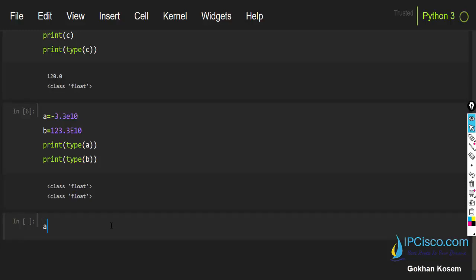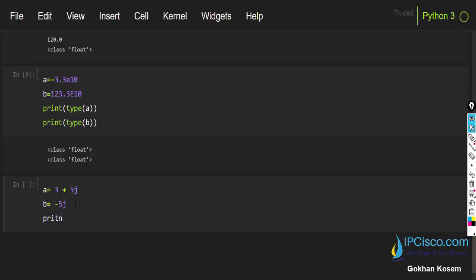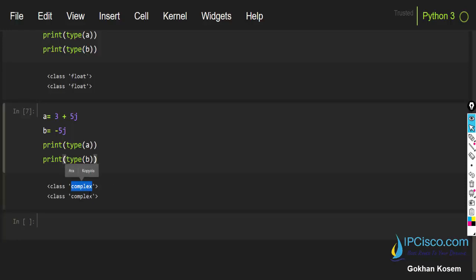Now let's look at complex numbers. Normally we write complex numbers as a plus b times i, but in Python we use j. Let's create an example: a equals 3 plus 5j as the first complex number, and a second complex number as well. Just like whole numbers and float numbers, complex numbers can also be negative. Let's print the type of a and type of b — as you can see, they are complex numbers.